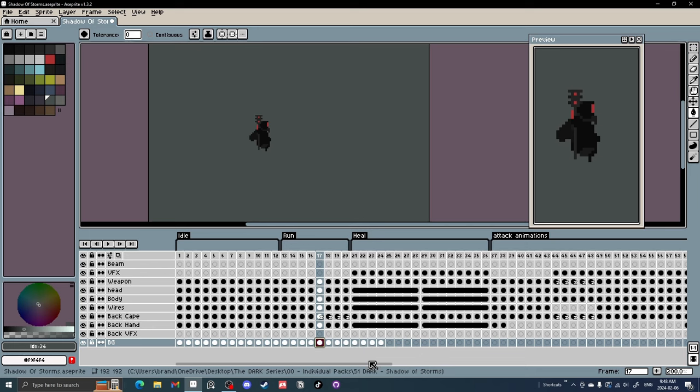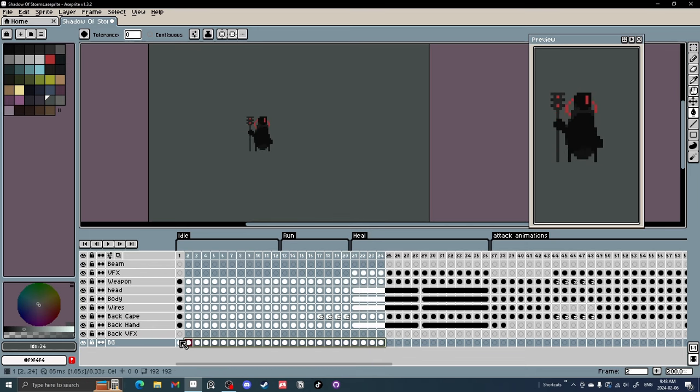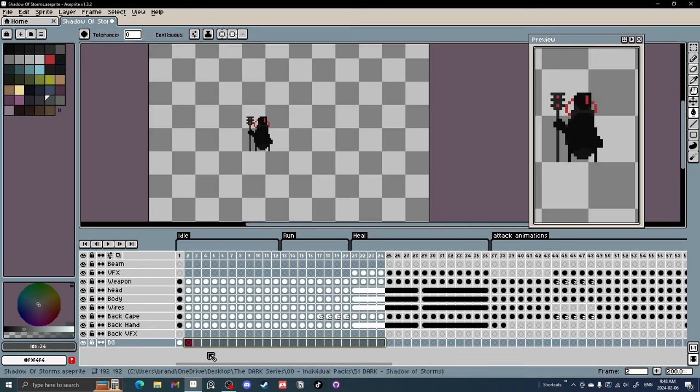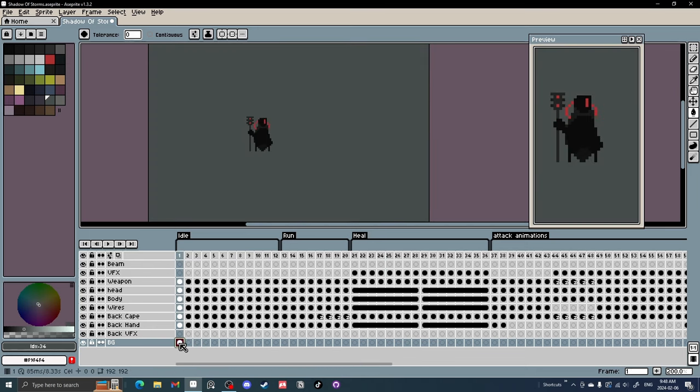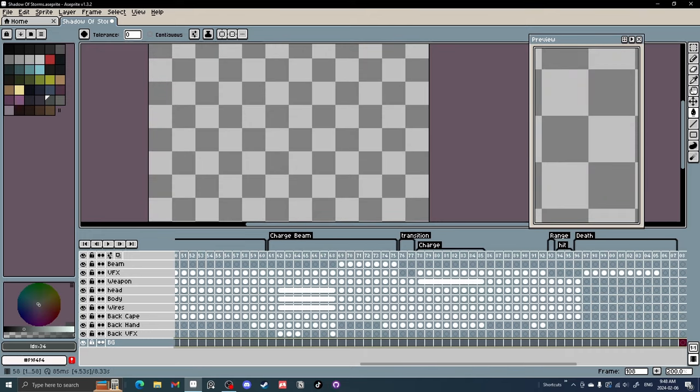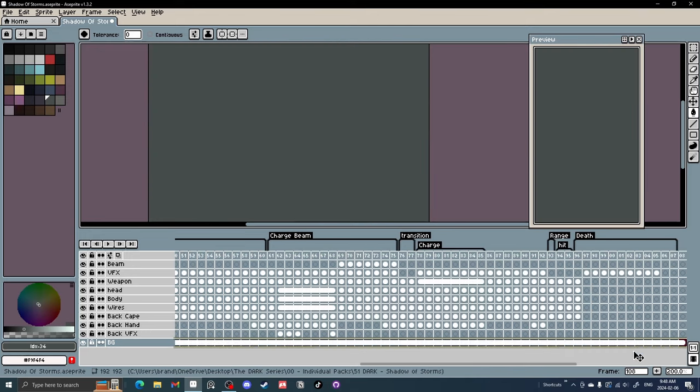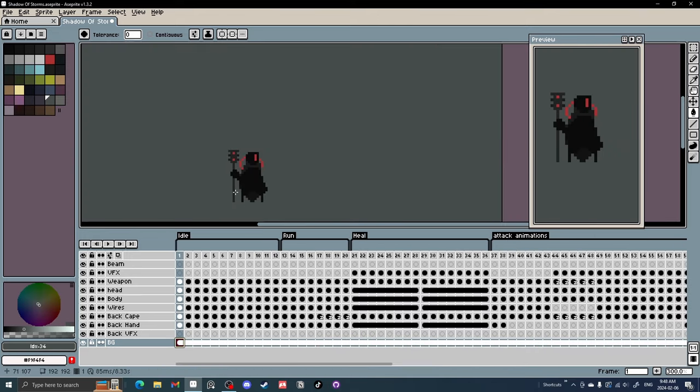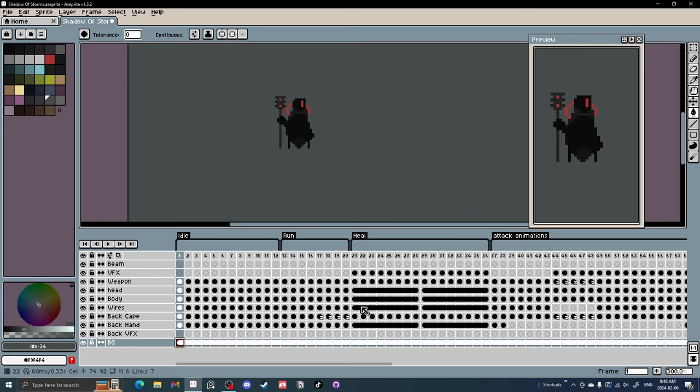So instead, you can click on that first cell, drag all the way to the end, link cells, and you have your character with a background on every frame.